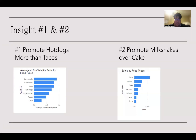The second insight would be to promote milkshakes over cake, because you could save an extra 15% on product costs just by promoting the milkshakes over the cake.